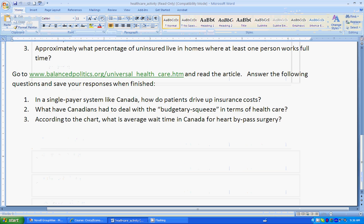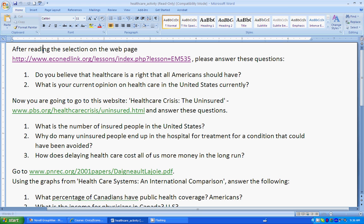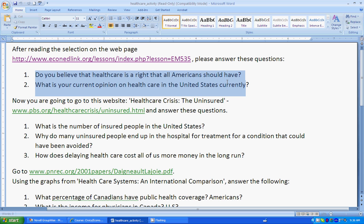Here is the actual worksheet. Now, directions. After reading the selection on the webpage, you need to go here, which is the webpage you can read. Answer these two questions. I want sentences, not words that don't make sense when put together.